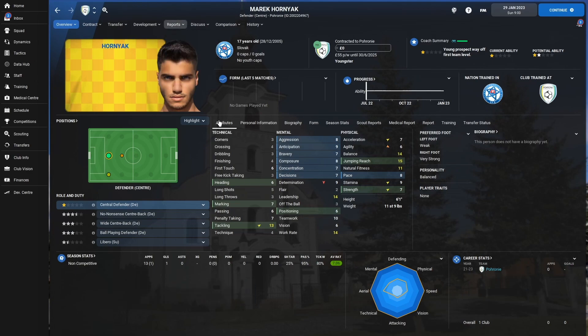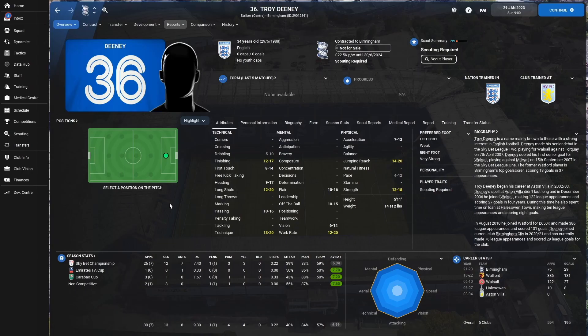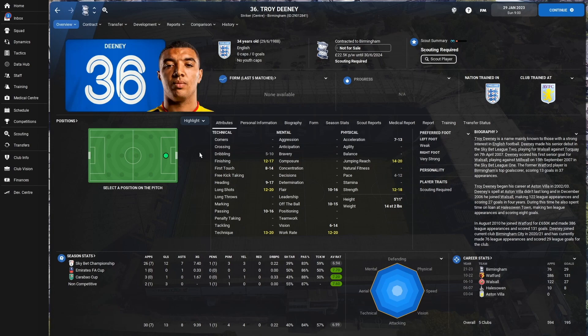But once it's done, you can click on that player, and you'll find, rather than the generated face that the game's given them, they've now got the image that we added in in that config file, and we can do exactly the same process with the other image that we gathered.